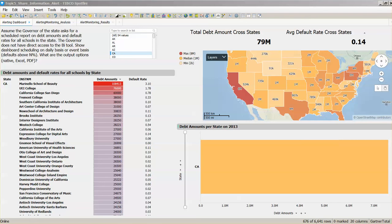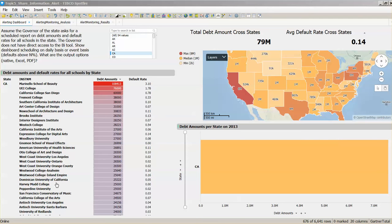Spotfire has an alerting capability which is able to send scheduled alerts out when thresholds are being exceeded. The cross table here is showing debt amounts, default rates, and the number of different schools by different states.